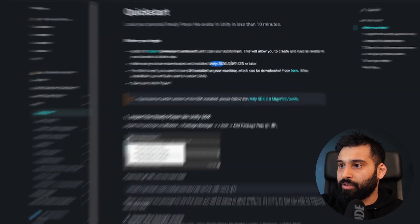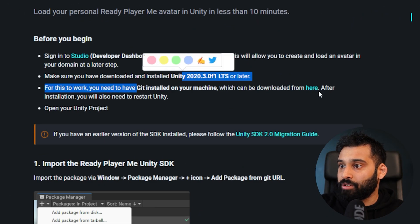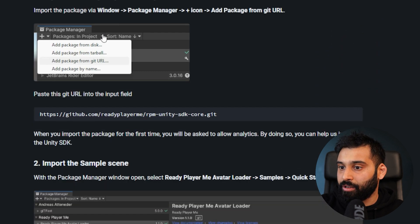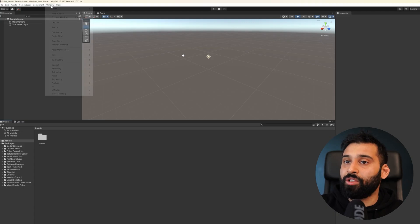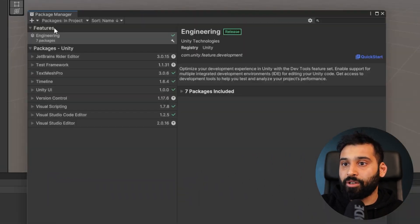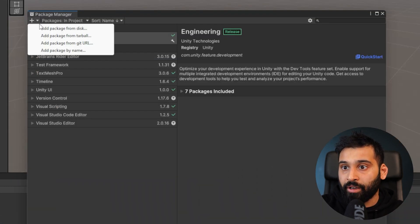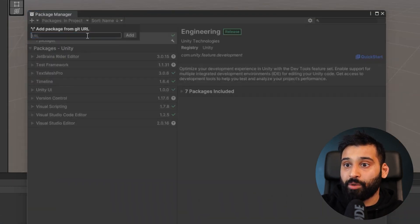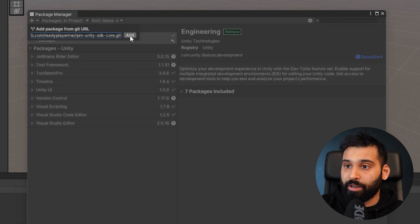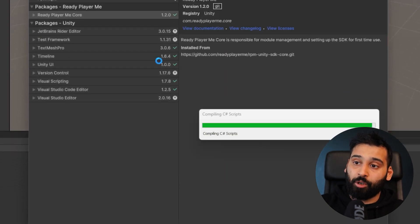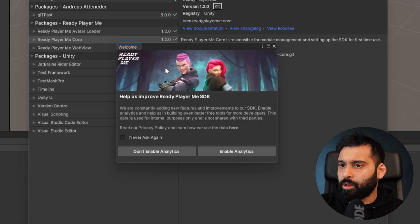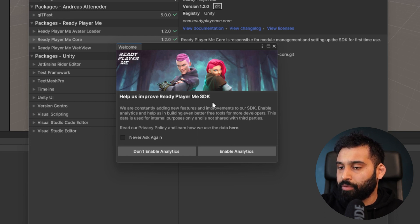In the documentation, make sure you have the Unity LTS version. When you get to the install instructions, you can take the package URL and go back into Unity. In the Package Manager, add a new package — 'Add package from Git URL.' This is really cool because it always makes sure you get the right package, keeping whatever is in the documentation always up to date. We have now successfully installed the ReadyPlayerMe SDK. You can decide if you want to help improve the SDK by sharing analytics.